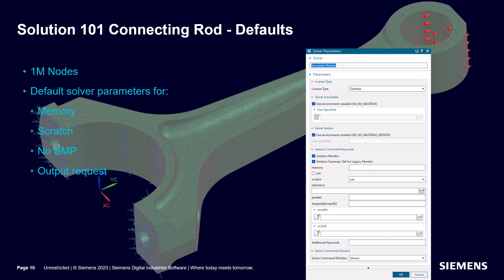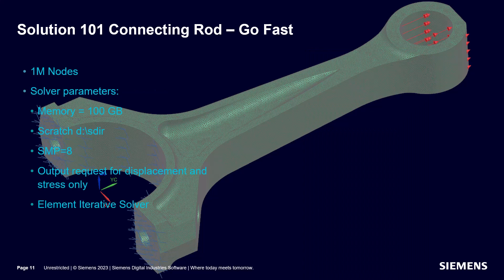In the demonstration we'll create a solid tetrahedral mesh on a connecting rod with one million nodes and compare the run times for the default settings to the go fast settings for memory, scratch, SMP, output requests, and the element iterative solver.